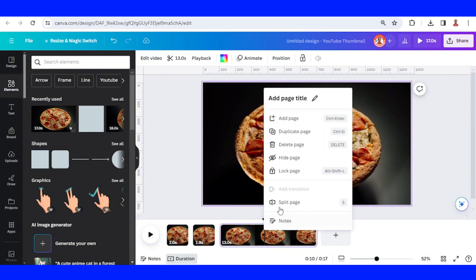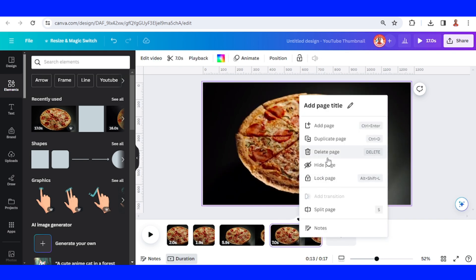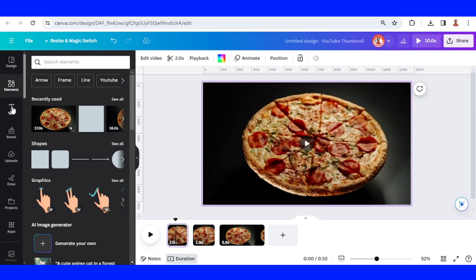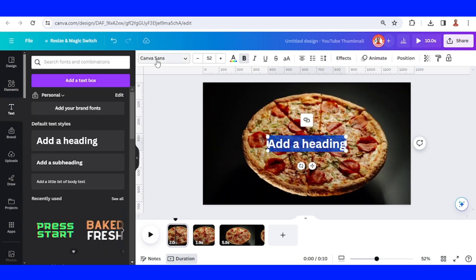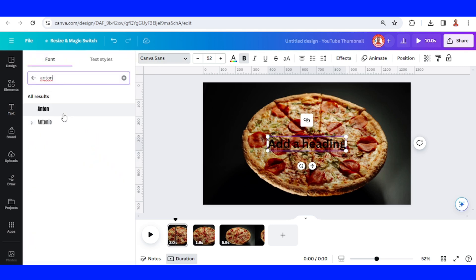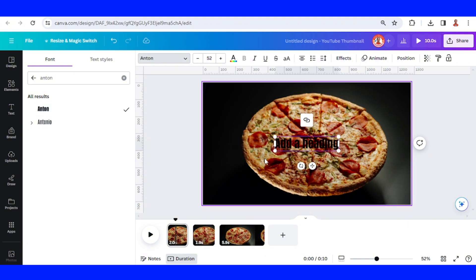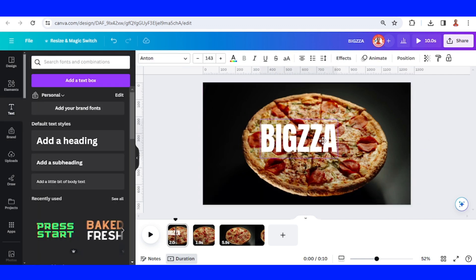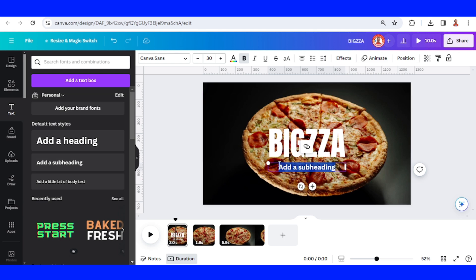I will split and remove page 4 — delete. All right, now go to page one. I will add a text using the font Anton. I will type the name of the product, which is 'Pizza', and I will change it to white. I will place it here, then I will add another text: 'Always Big Pizza'.